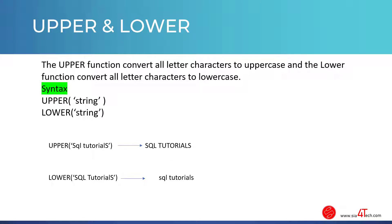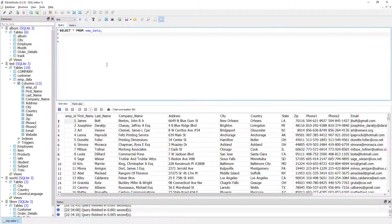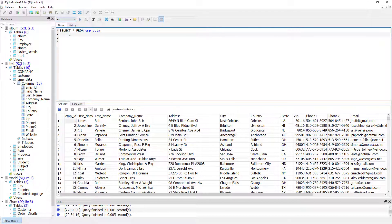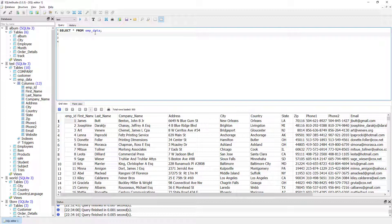So let's see in action how to use these two functions. In SQLite Studio, I am using the test database and selecting everything from EMP data table. And now I want to change the case of the first name to lowercase and last name to uppercase.